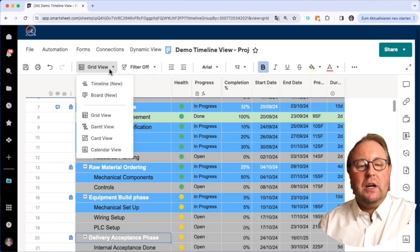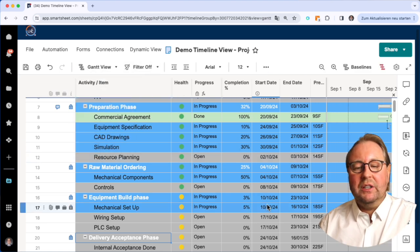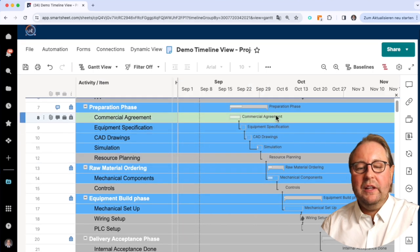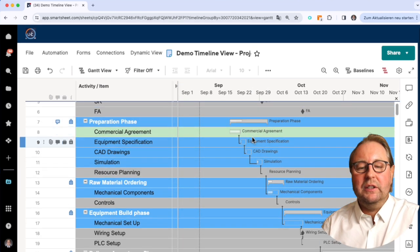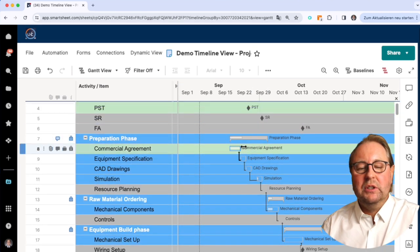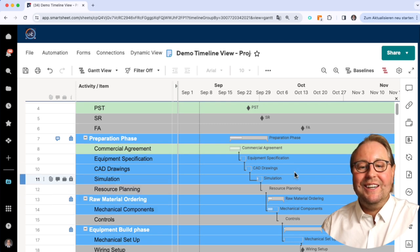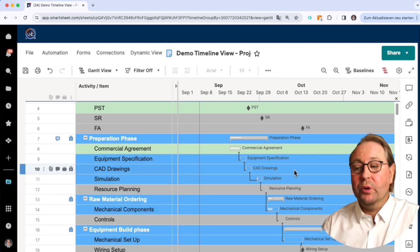How it would look like if I go into the Gantt view, it's like this - I have here the overview of course about separate tasks and also the progress.